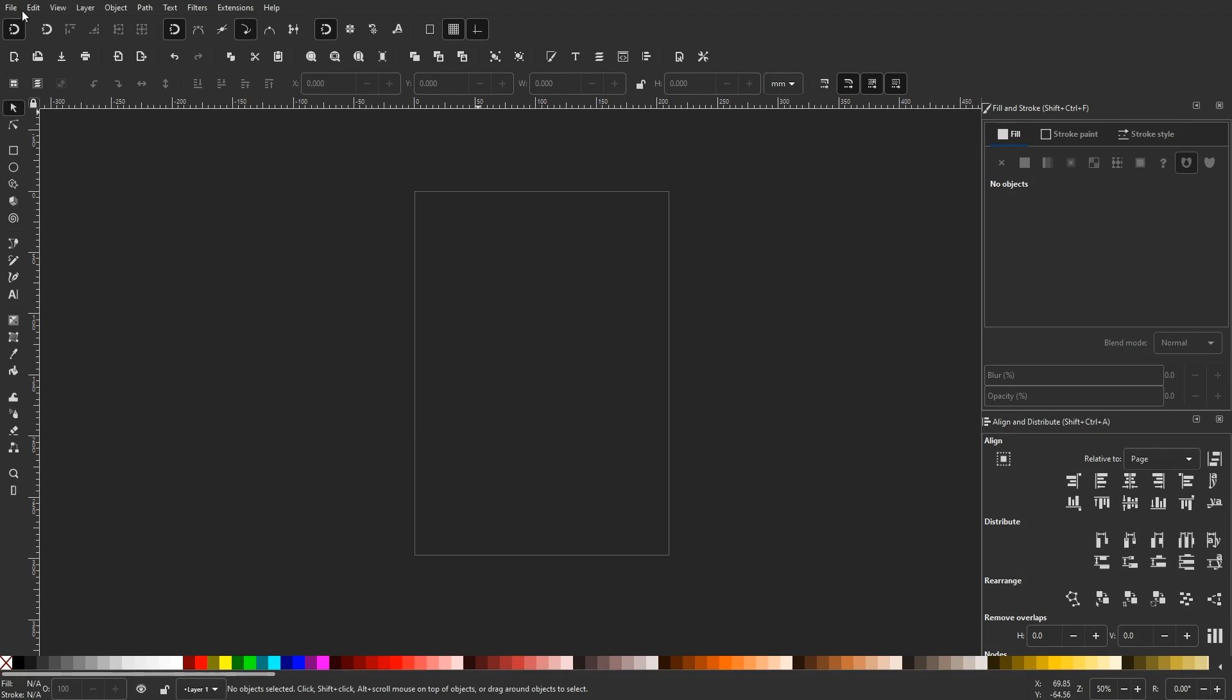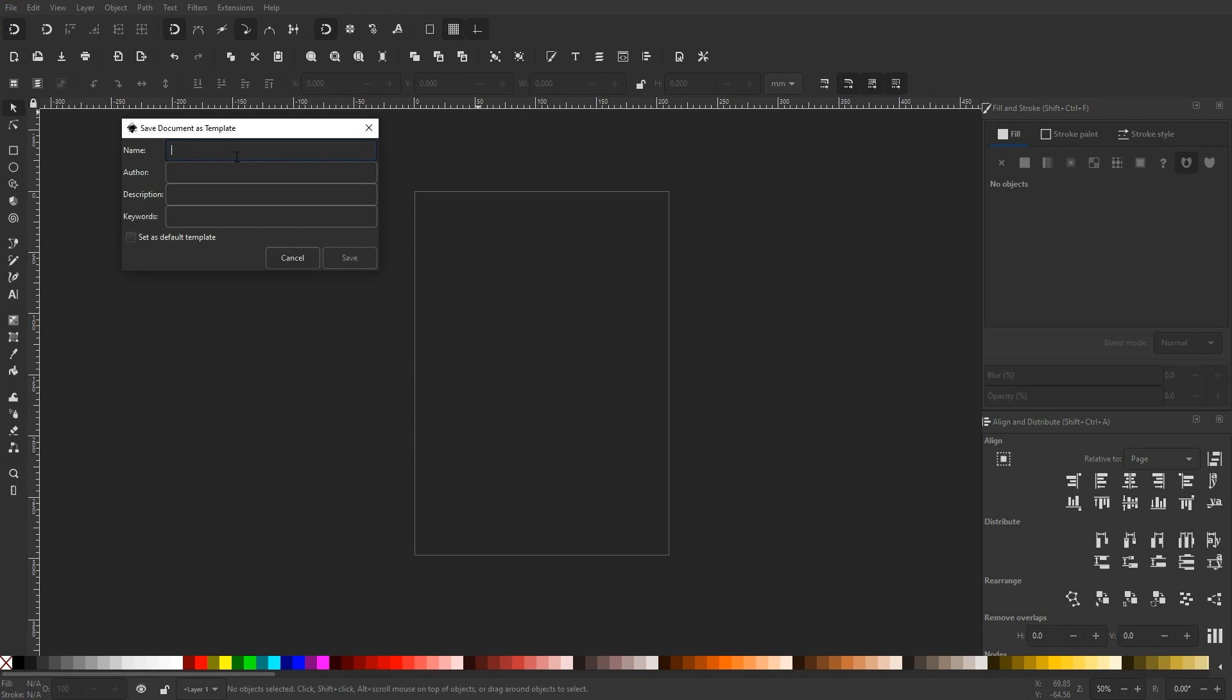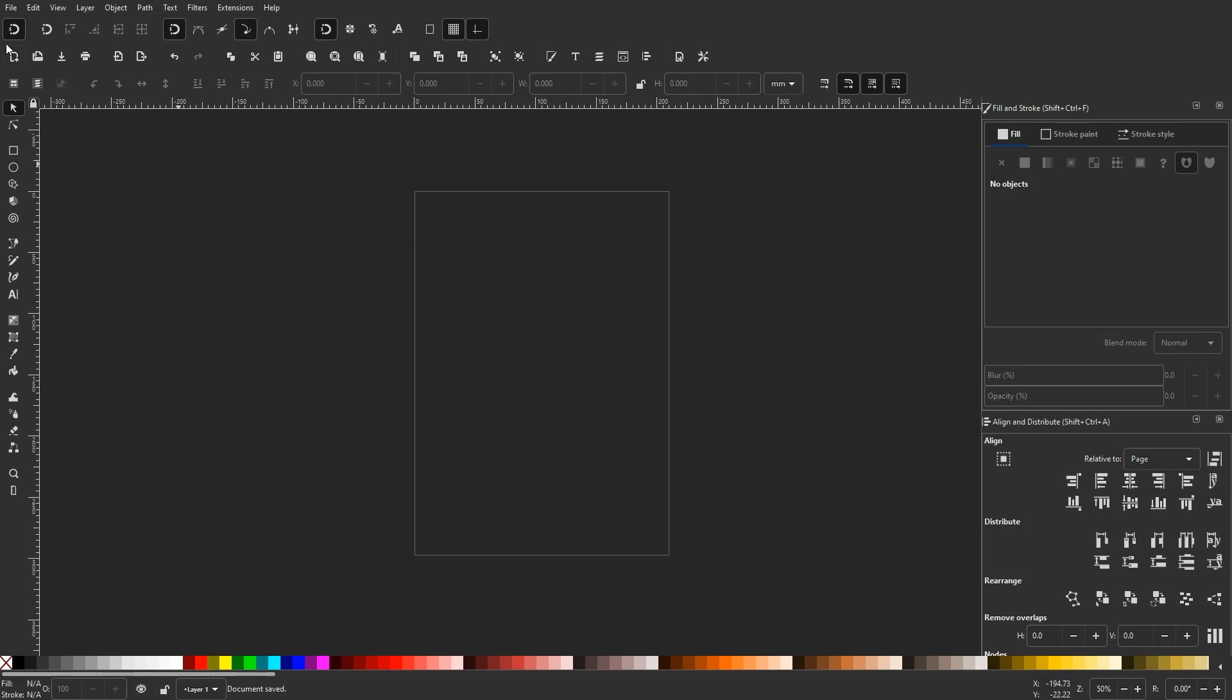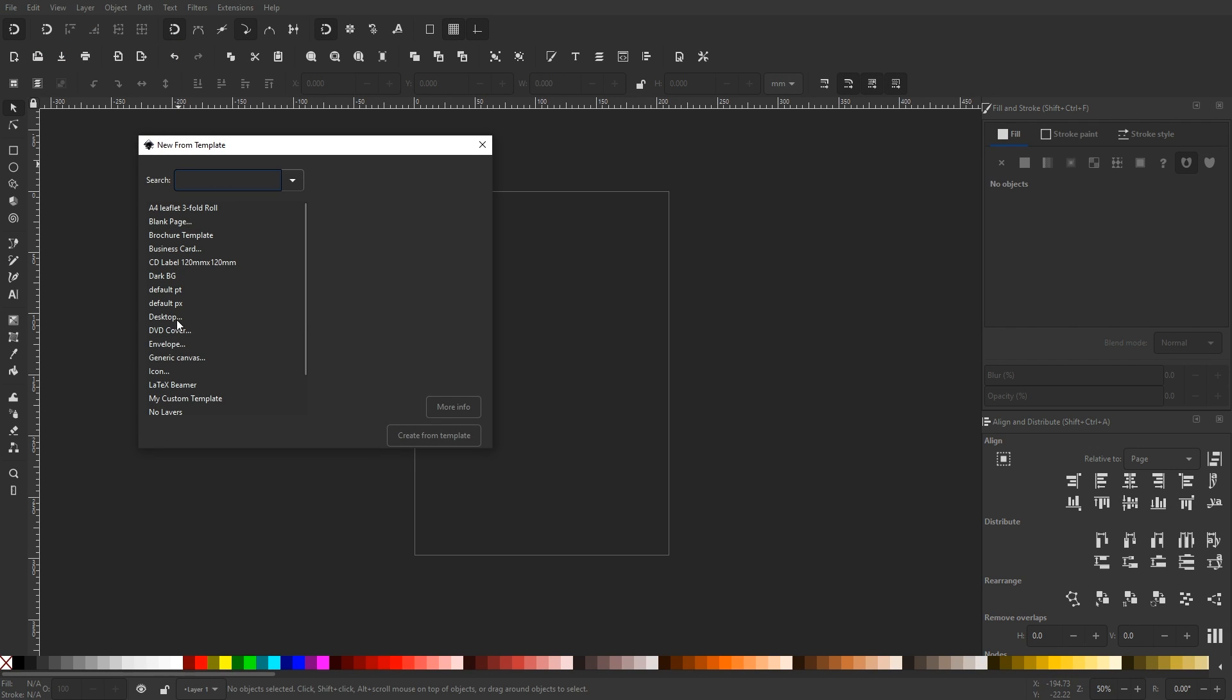And if you're using Inkscape version 1.0 or later, you can add your templates to this library by going to File, Save Template, and from there you can choose a name along with some other metadata and whatever it is you're currently working on in Inkscape will be saved to that library as a template that you could launch anytime you'd like.